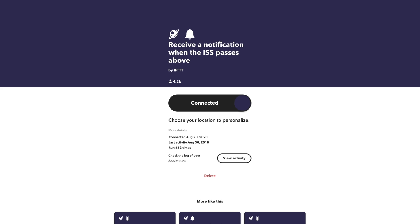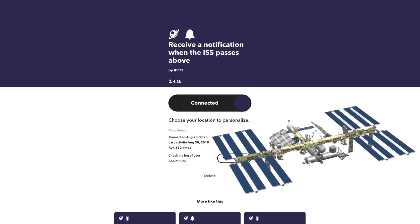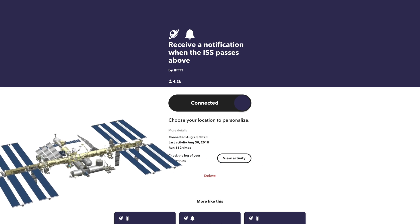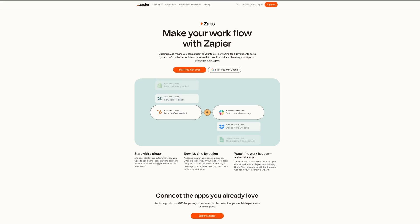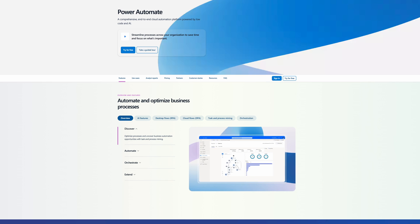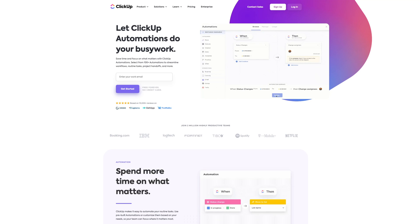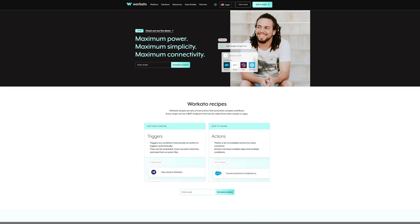If you're interested in space, another cool option is to get a notification on your phone every time the International Space Station passes over your house. There are a number of services like this. Zapier is a popular one. Microsoft includes Power Automate if you're already subscribed to Office 365. There's one called ClickUp.com, Worka2.com, and many others as well. They all have different target markets, but I would suggest starting with the simplicity of If This Then That.